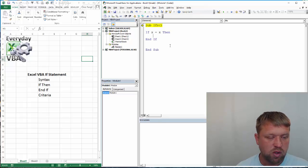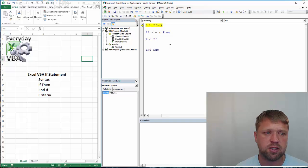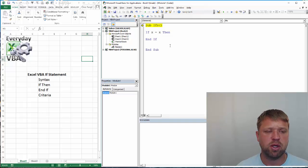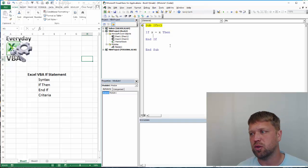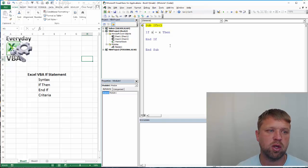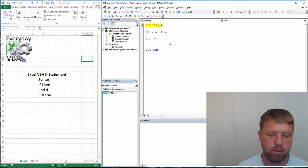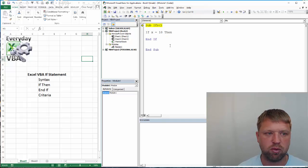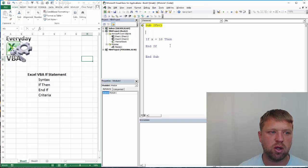Now, what's going to happen is if this criteria is true, it's going to come down in here. If it's not true, it's going to actually skip the whole thing. So, I'm going to just walk you through real quick.